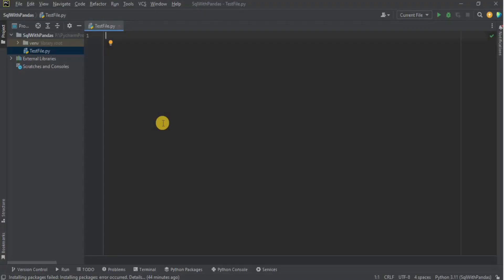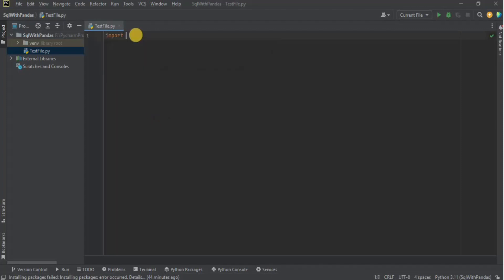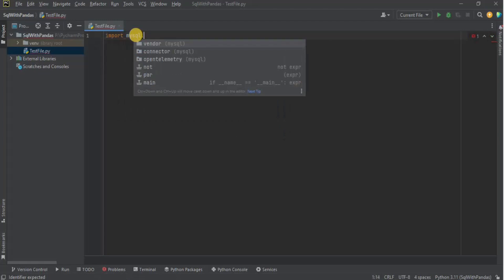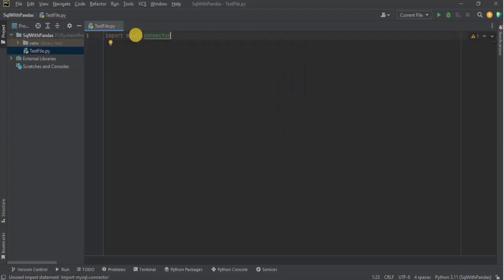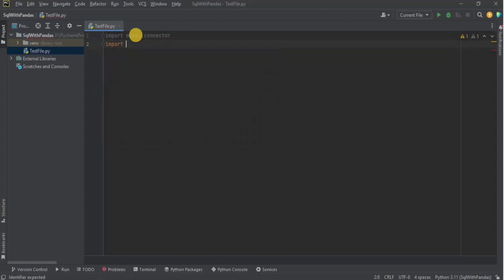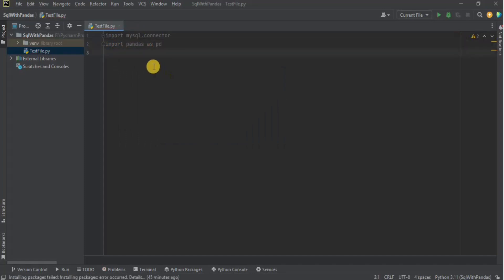In order to combine Python with MySQL, you need to import the library for the MySQL connector. For that, write 'import mysql.connector'. As mentioned earlier, the thing which connects MySQL with Python is the pandas library, so next we are going to import the pandas library using the alias 'pd'.